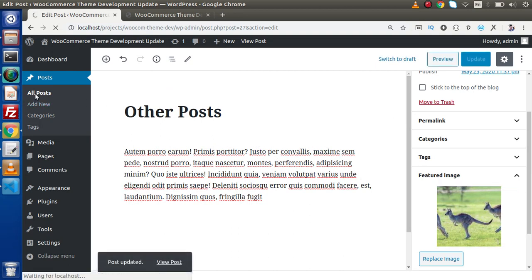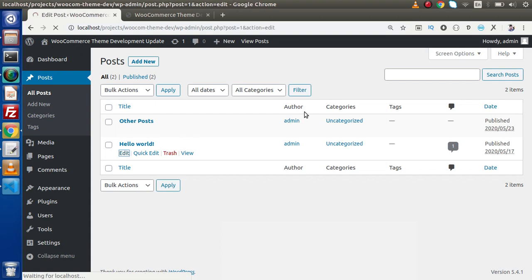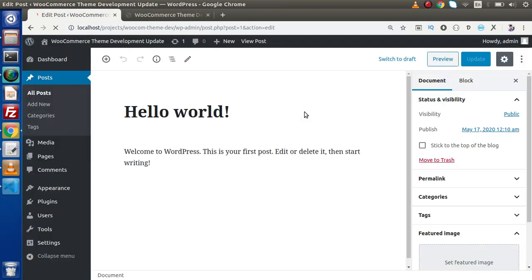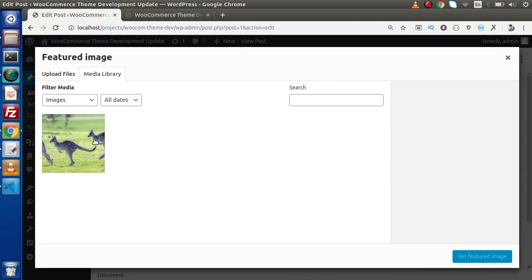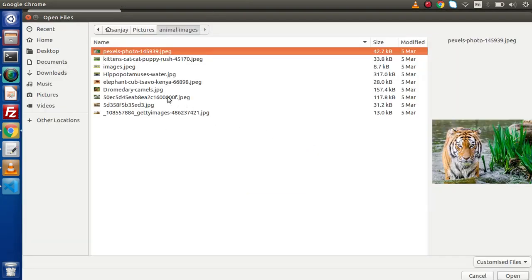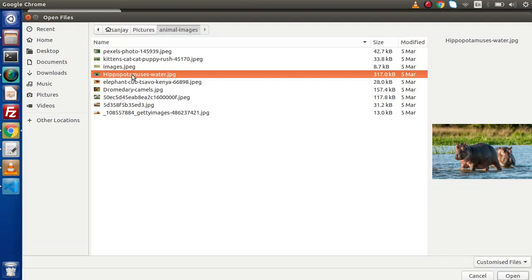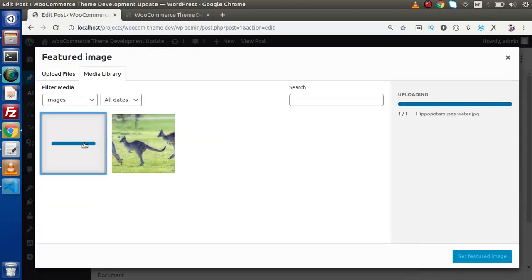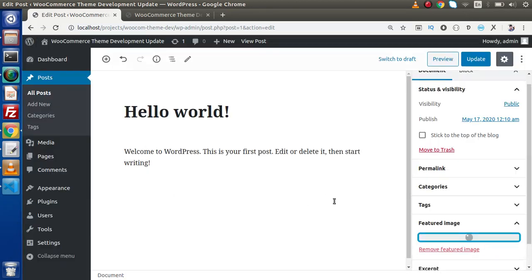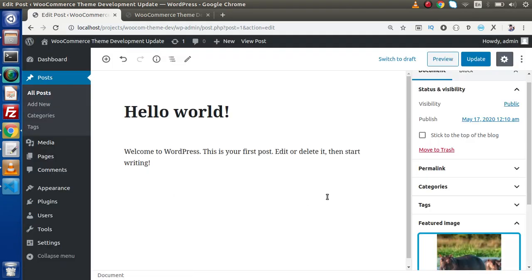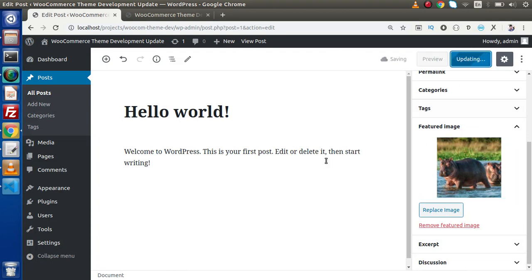Go to another post what we have with the name of hello world. Click on edit. We are going to set the featured image for this post as well. So click on set featured image. We can select from this media library or we can upload from our system. So click on this image. Open. We are uploading. Select this image. Click on set featured image. We are uploading and update here.